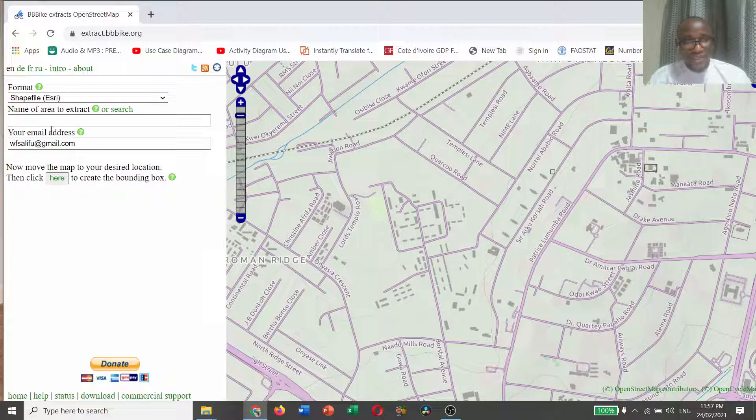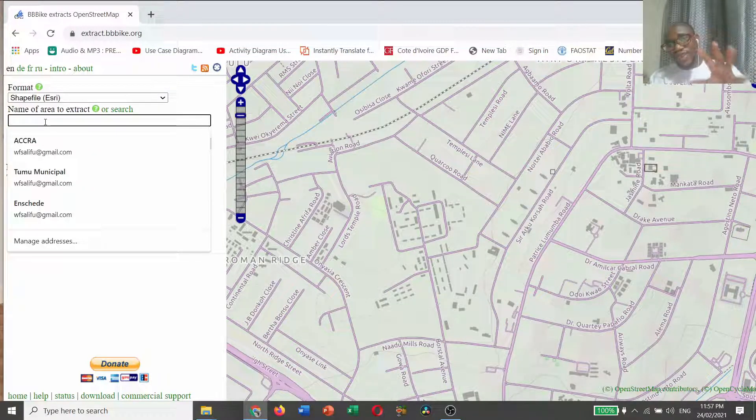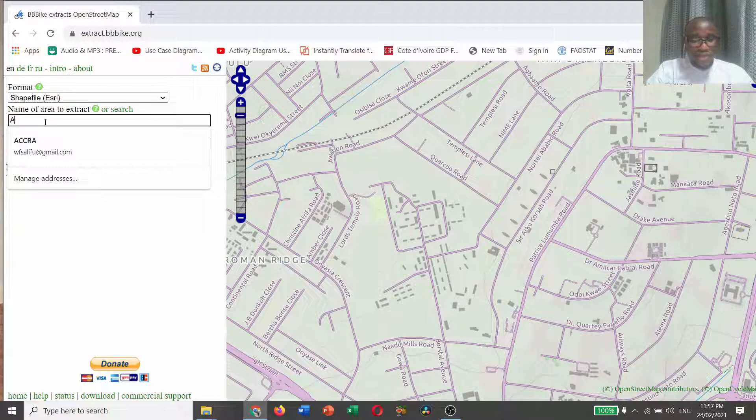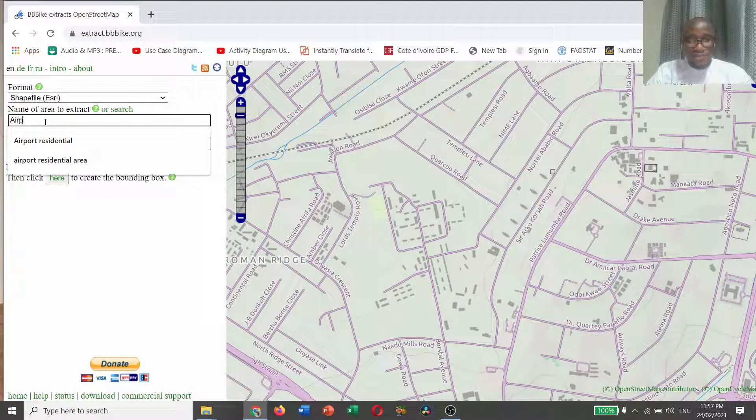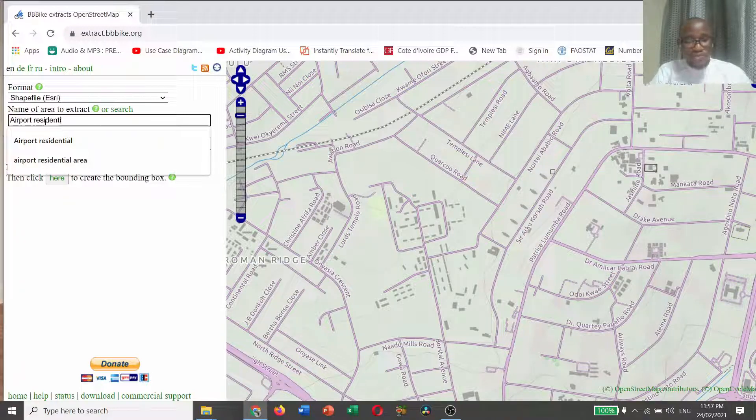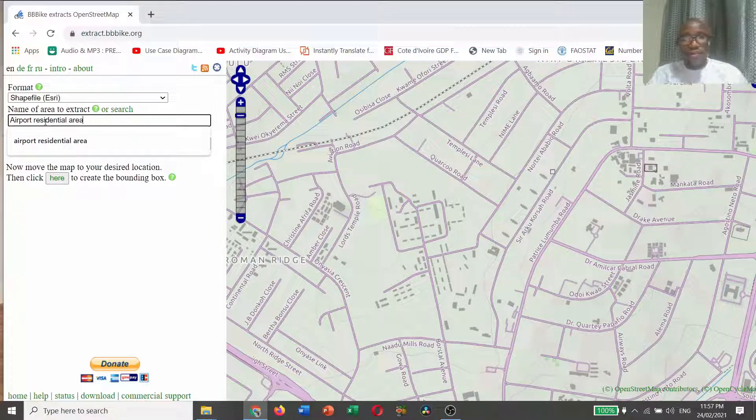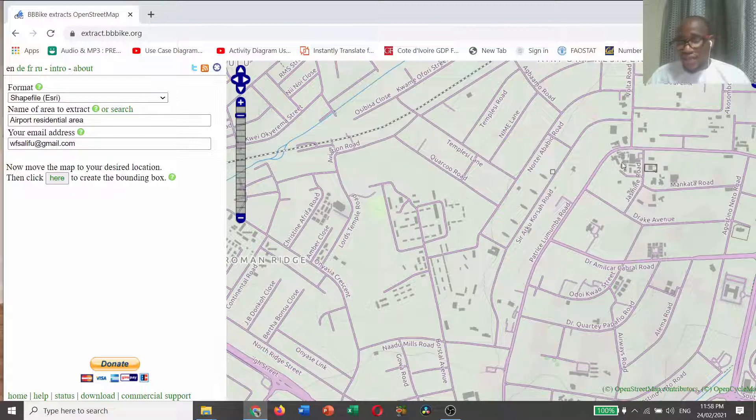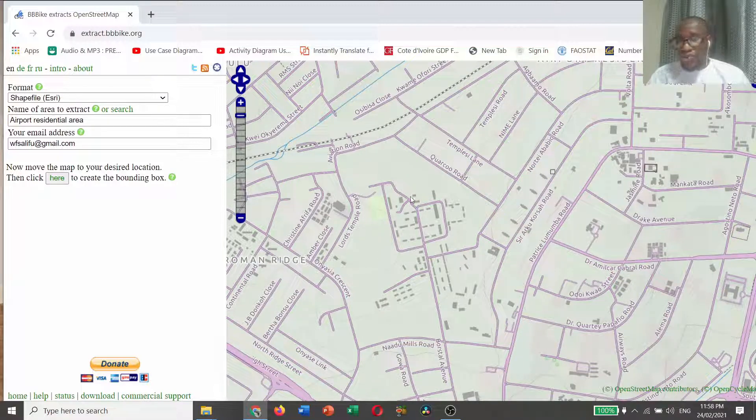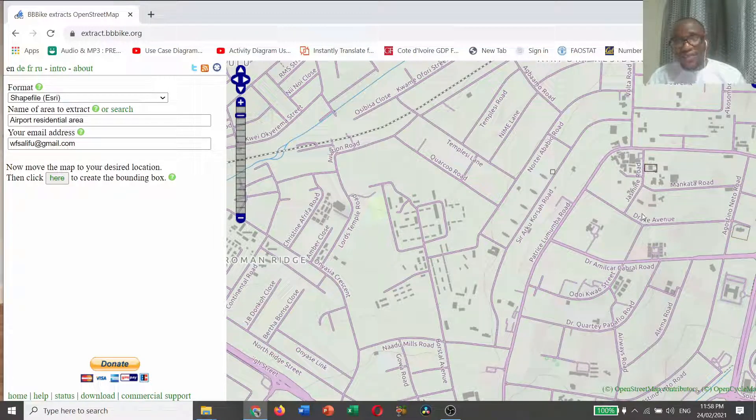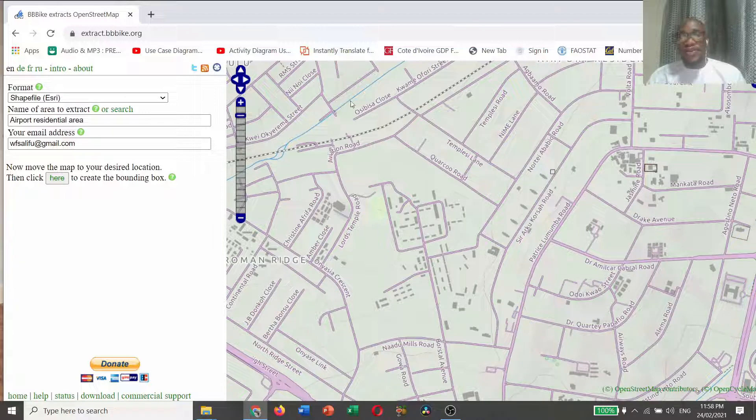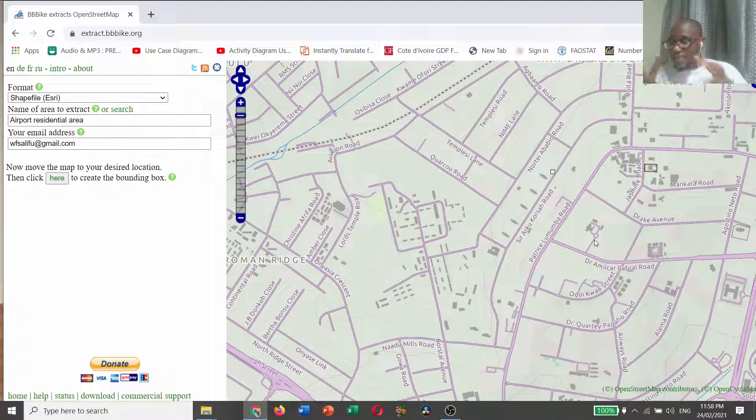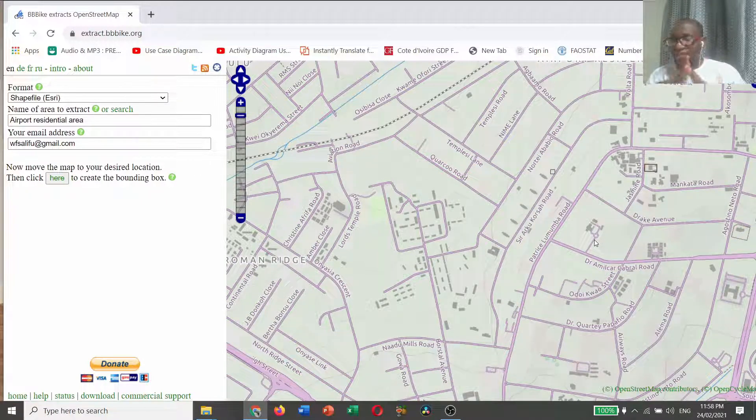When you get this, then you write the name of the place that you want to extract the data from. Airport residential area. These are buildings, road networks, railway, and points. We are trying to extract all this data from the BBBikes website into shapefiles.